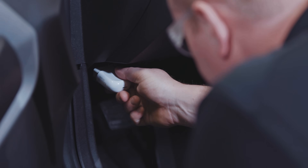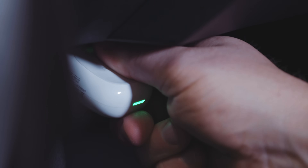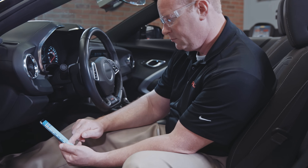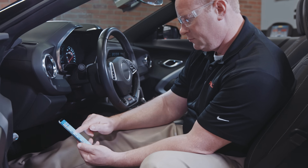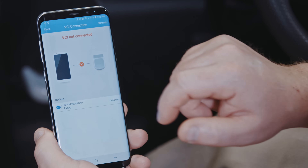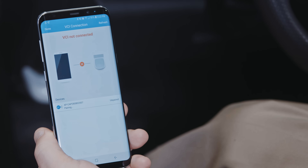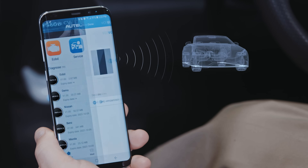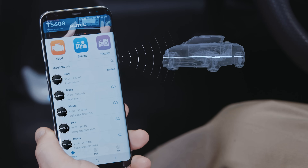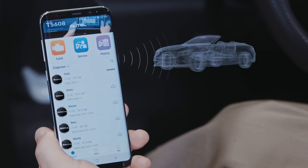Simply plug the Autel Maxi AP200 dongle into the vehicle DLC port and pair the free downloaded Maxi AP200 application to turn your Android or Apple mobile device into a code reader and maintenance service OBD2 scan tool.